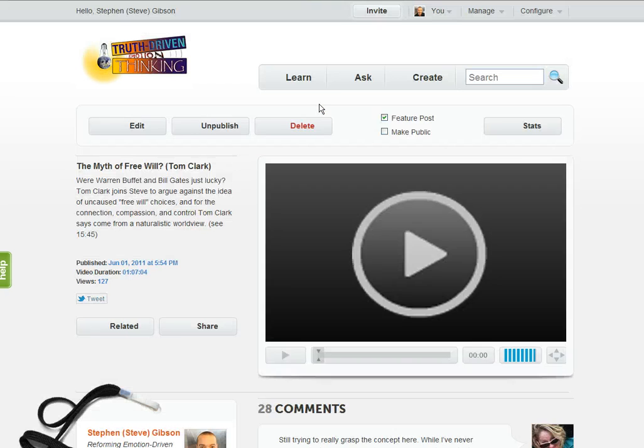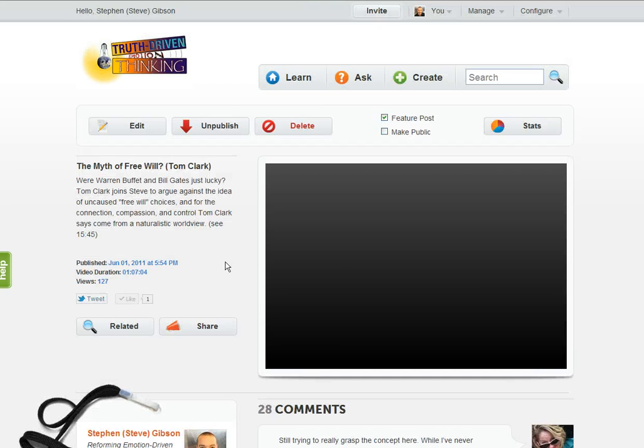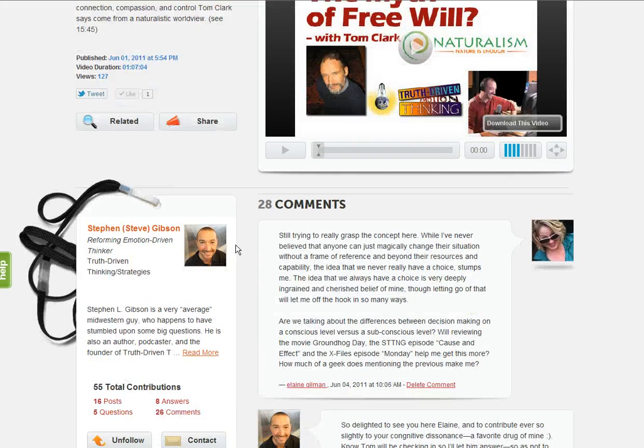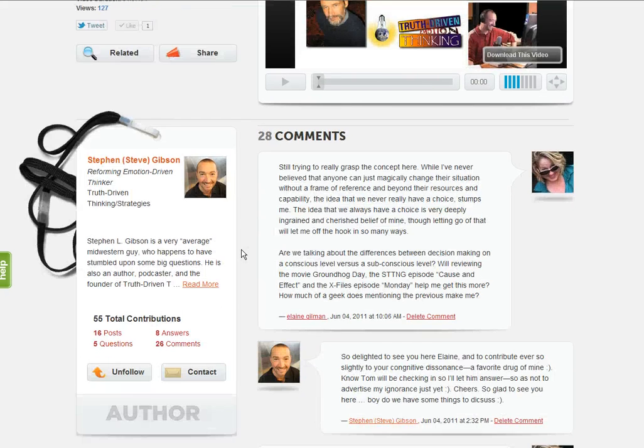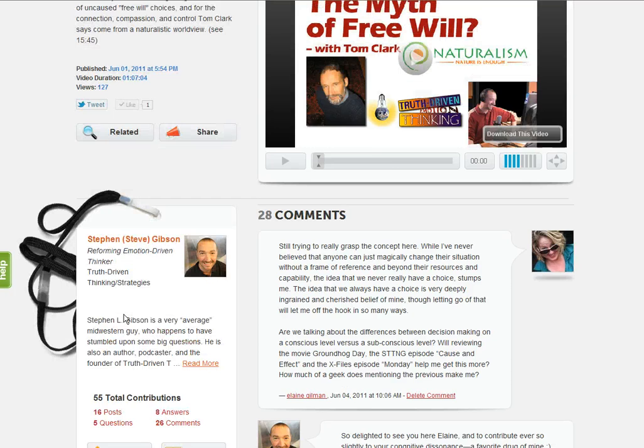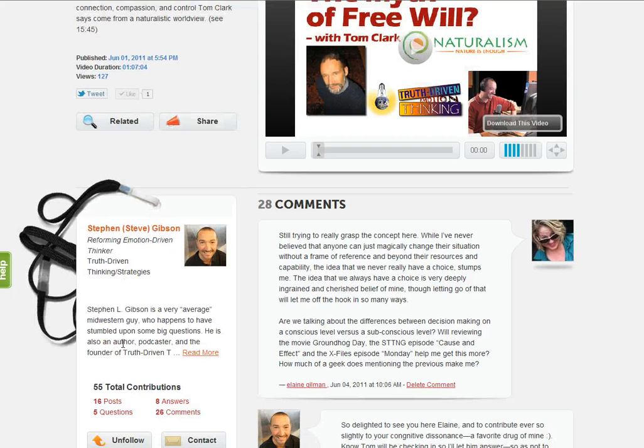Let's click on a post. We'll click on Free Will here with Tom Clark, which was a podcast interview about an hour long. I posted that even though Tom's here also. Notice there's a box where you can follow or unfollow me.